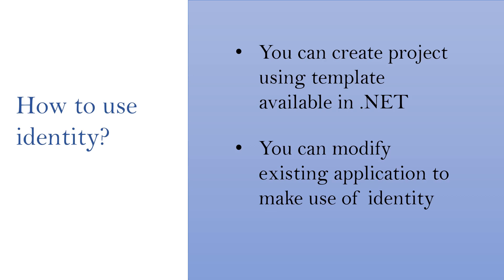It will be confusing until we create our own application and understand things practically. In our next section, we are going to create a project using the template available in .NET and understand Identity in more detail. See you soon in the next video. Thank you.